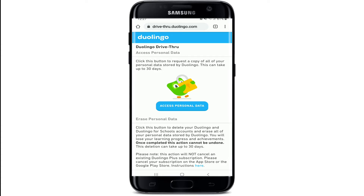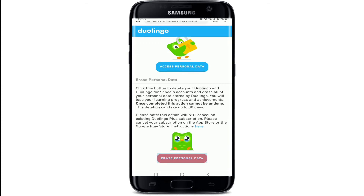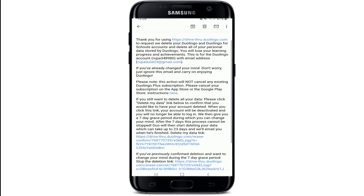This process can take up to 30 days. After you're done requesting a copy of all of your personal data, scroll down a bit and tap on 'Erase Personal Data,' and you'll receive an email.